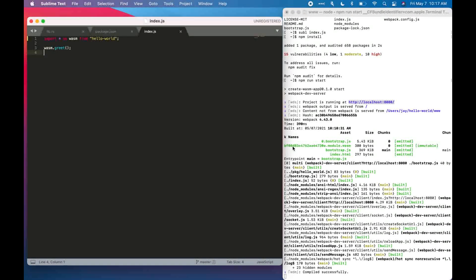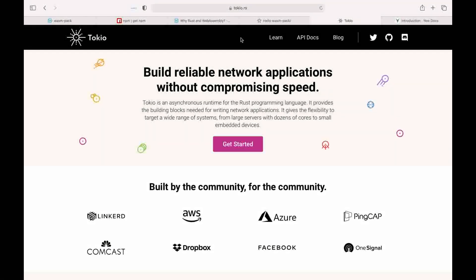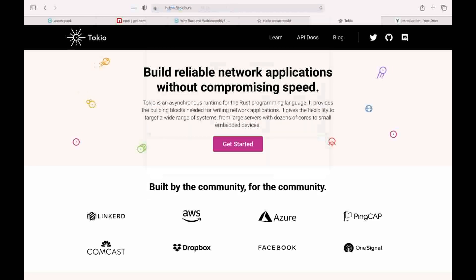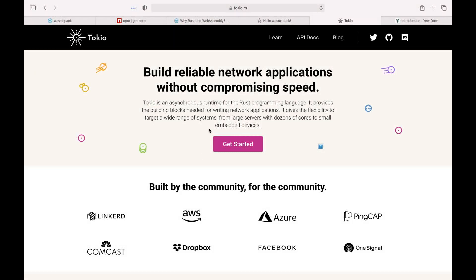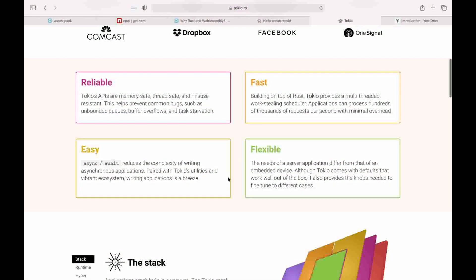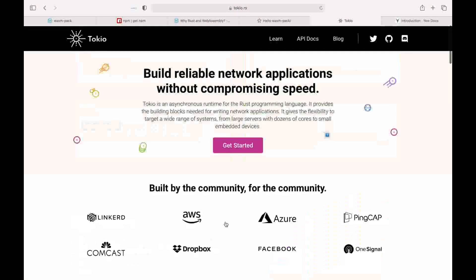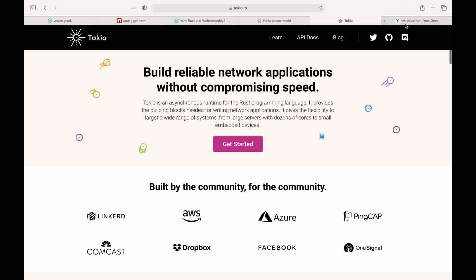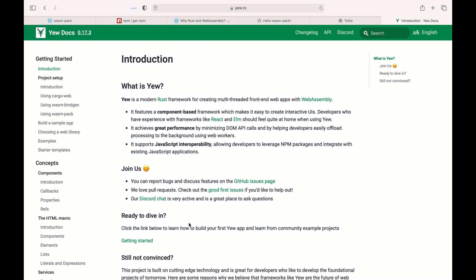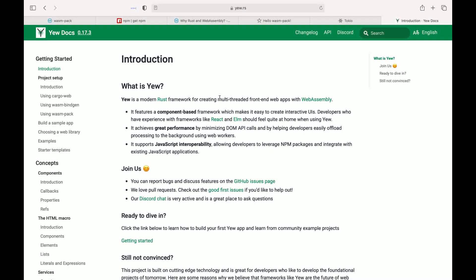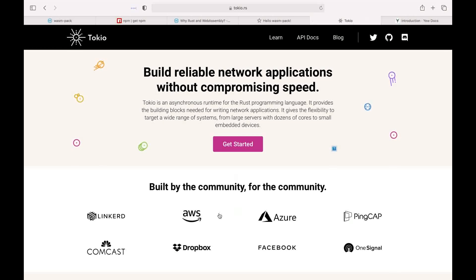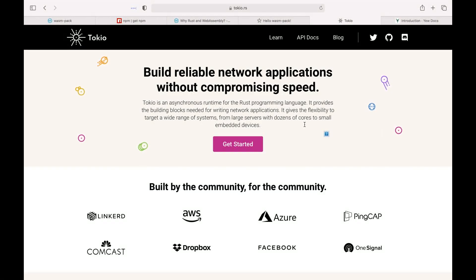And I also want to point out two resources which you can use to develop a complex web application. So the first is Tokio.rs. You can use it to build a complex and very reliable web application. And another is Yew.rs, which is another library and you can use it to build multi-threaded web front-end web apps with web assembly. Check them out, check their documentation out. The applications of these two libraries are endless.